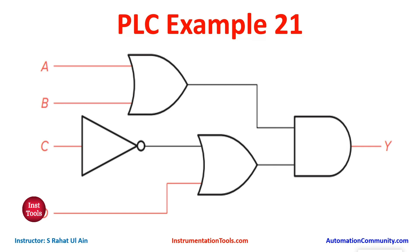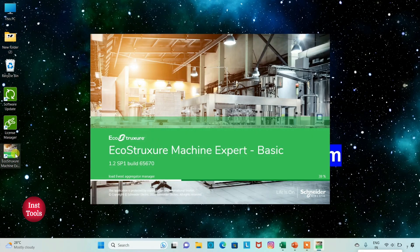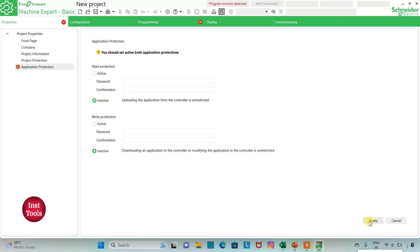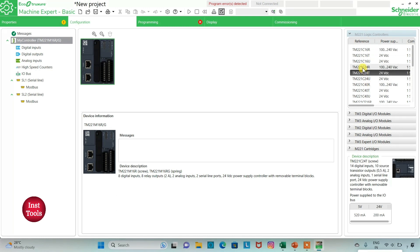Let's move to EcoStruxure Machine Expert where we will draw a ladder diagram. I will open EcoStruxure Machine Expert, keep read protection as active and write protection as active, then click Apply. Then I will go to the Configuration tab — here is a list of different logic controllers. I will be using TM221 C24R.